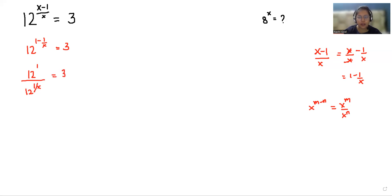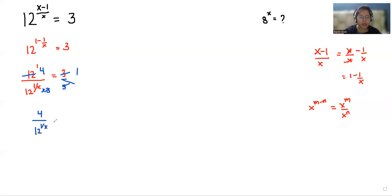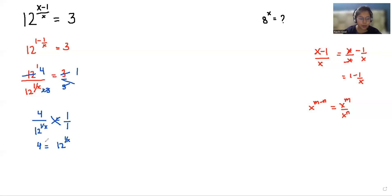Now I'm going to divide both sides by 3. So we get 4 divided by 12 power (1 by x) equals 1. Now doing cross multiplication, so 4 equals 12 power (1 by x). Now I'm going to multiply both sides with power x, so we get 4 power x equals 12.